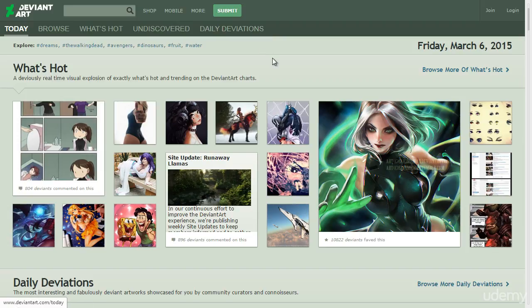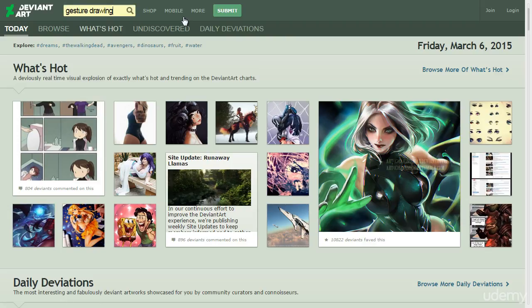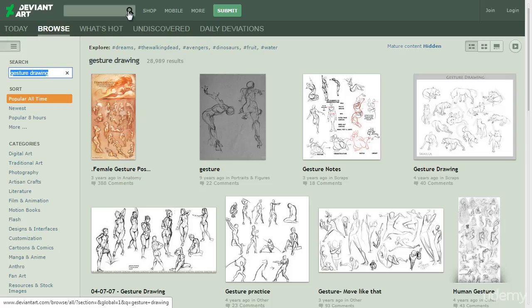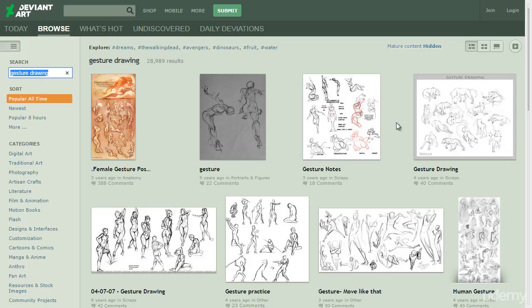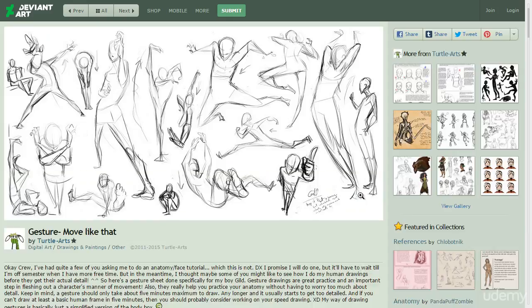I'm on DeviantArt and we're going to go on a little adventure to see other people's gesture drawings and talk about what isn't gesture and what is gesture. There are probably going to be quite a bit of videos of me going through DeviantArt, and the first one I'm going to click on is this one right here.